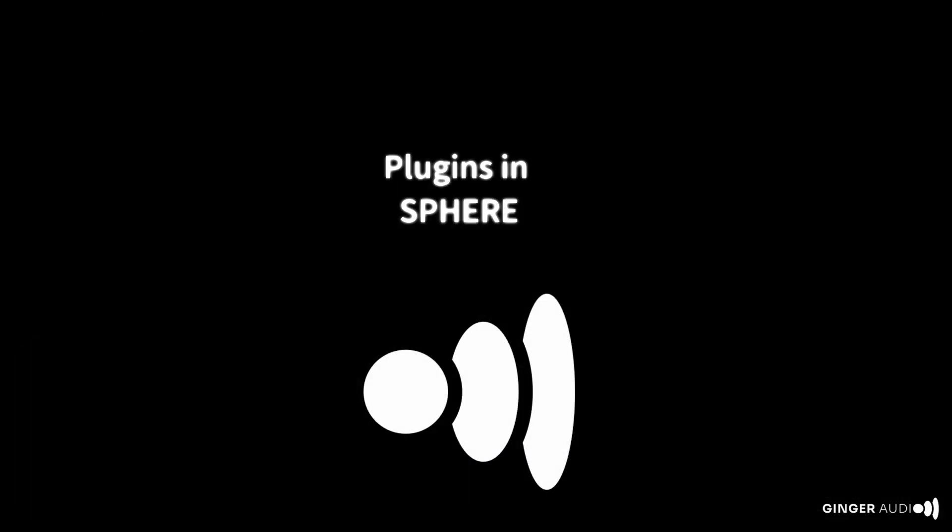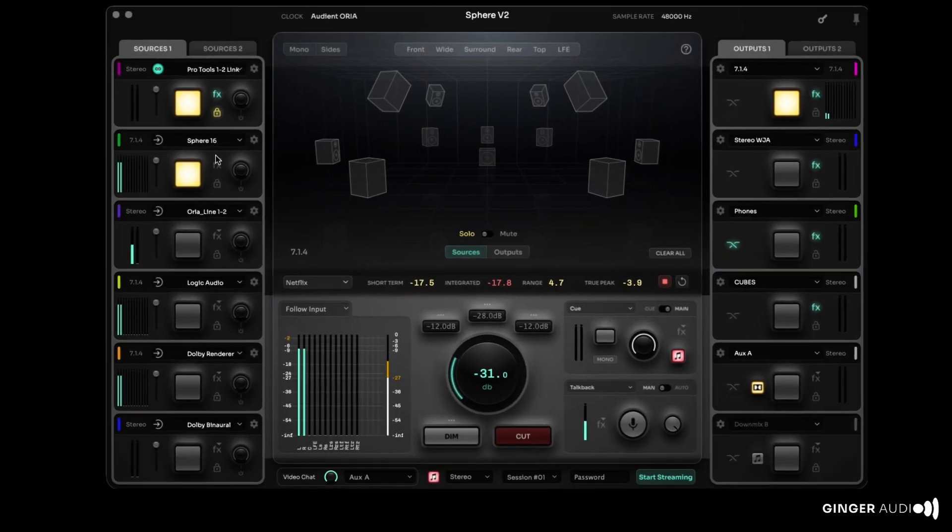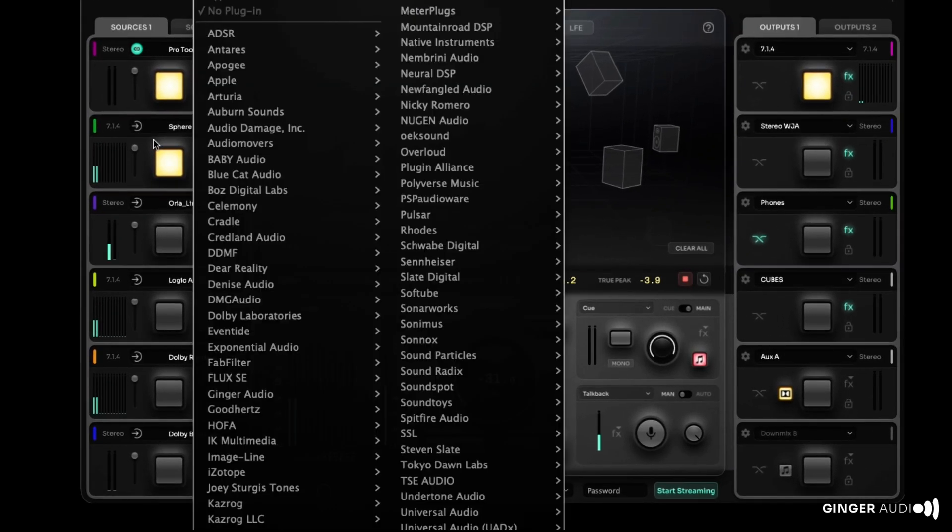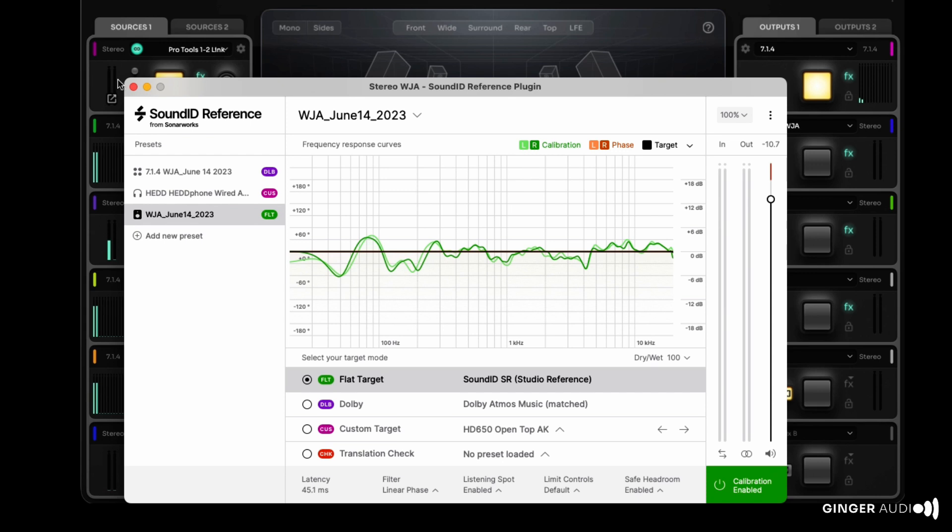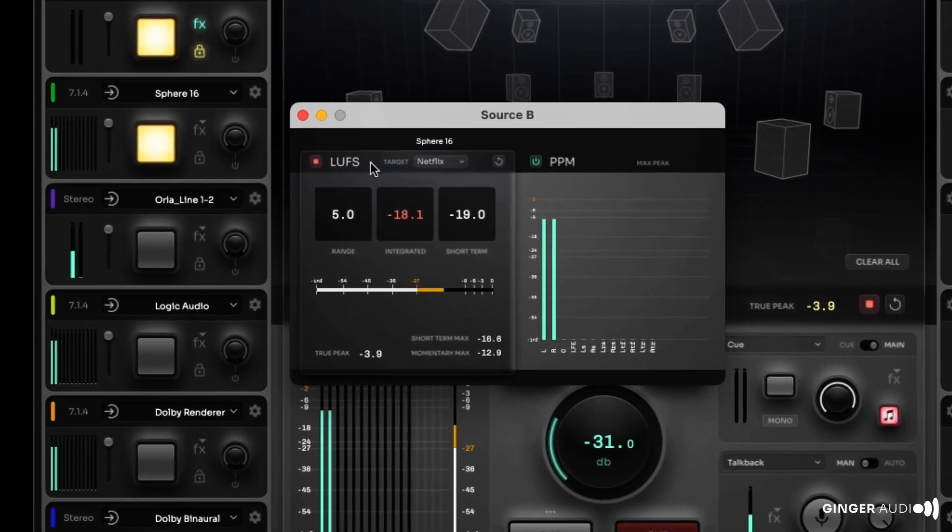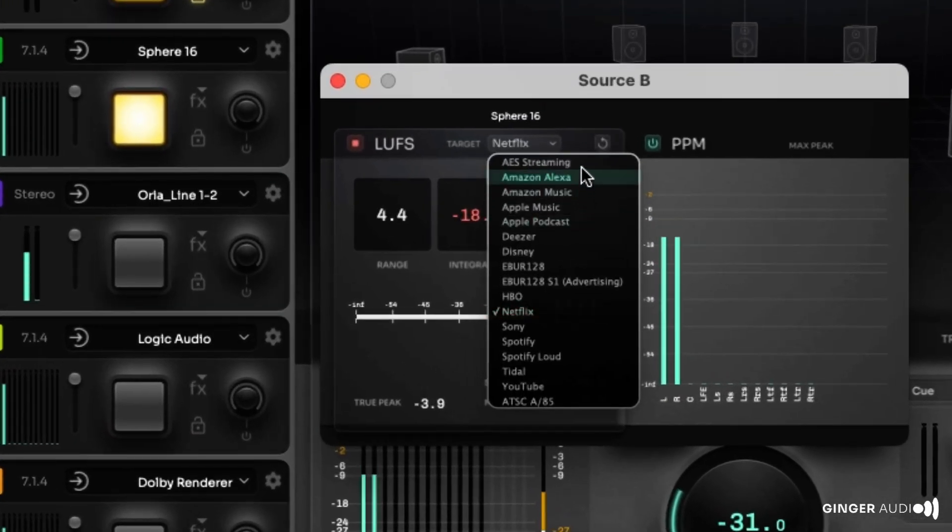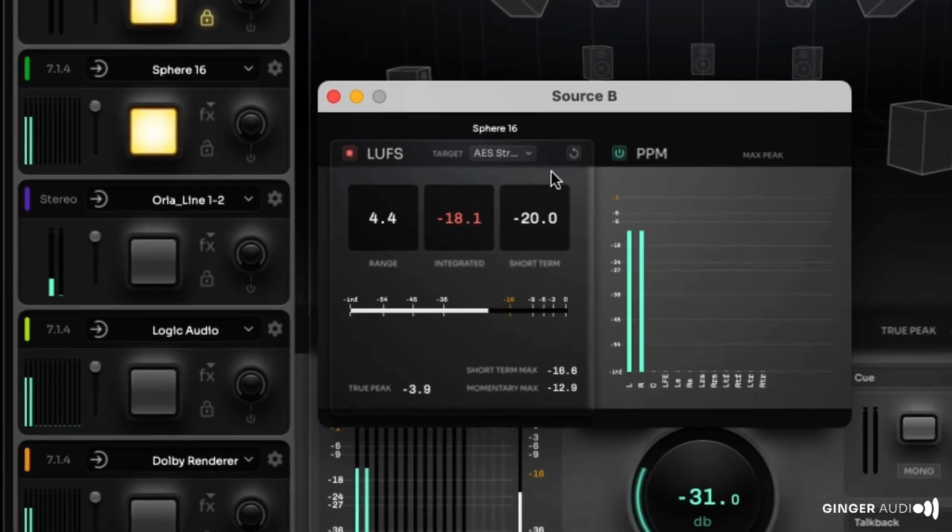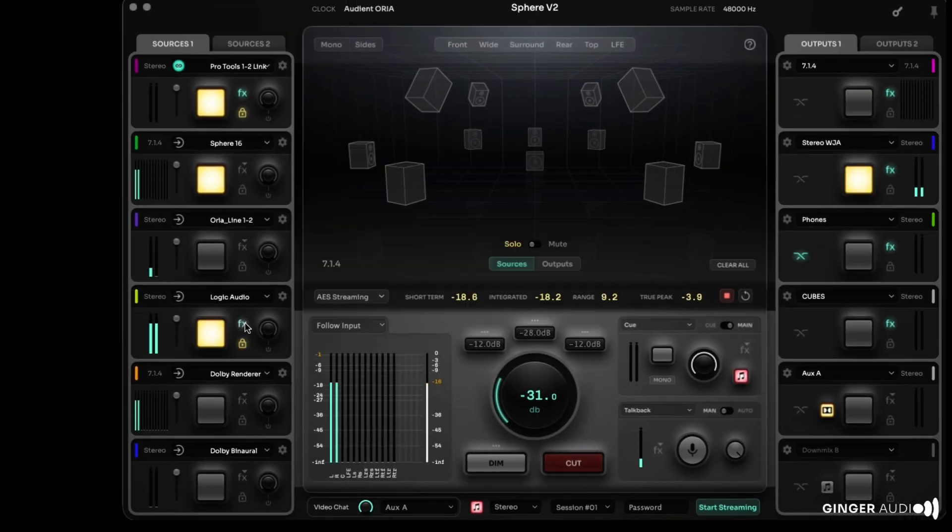Many users may wish to apply signal processing to their monitors. In Sphere, each source and destination can be independently processed with third-party AU plugins like control room calibration or simple EQ and delay. Of course, industry standard peak and LUFS metering is built in, and Sphere supports all third-party AU meter plugins.